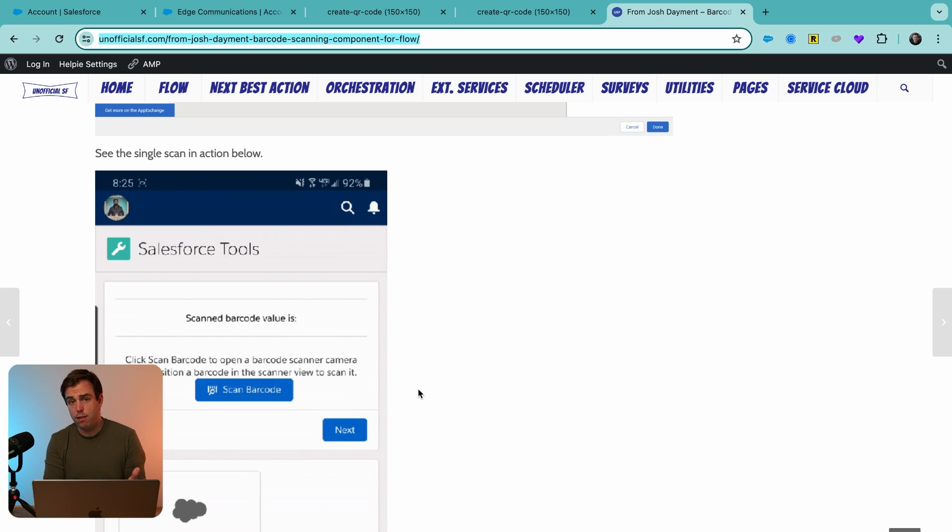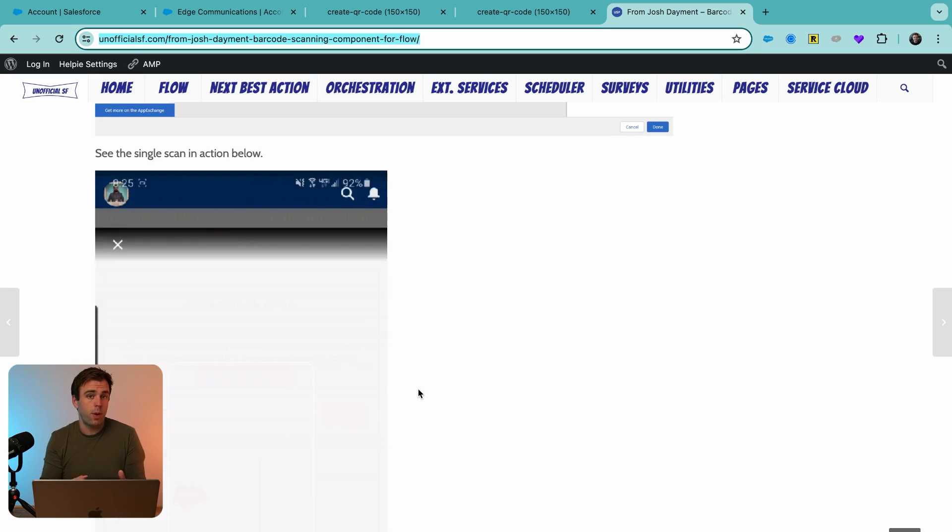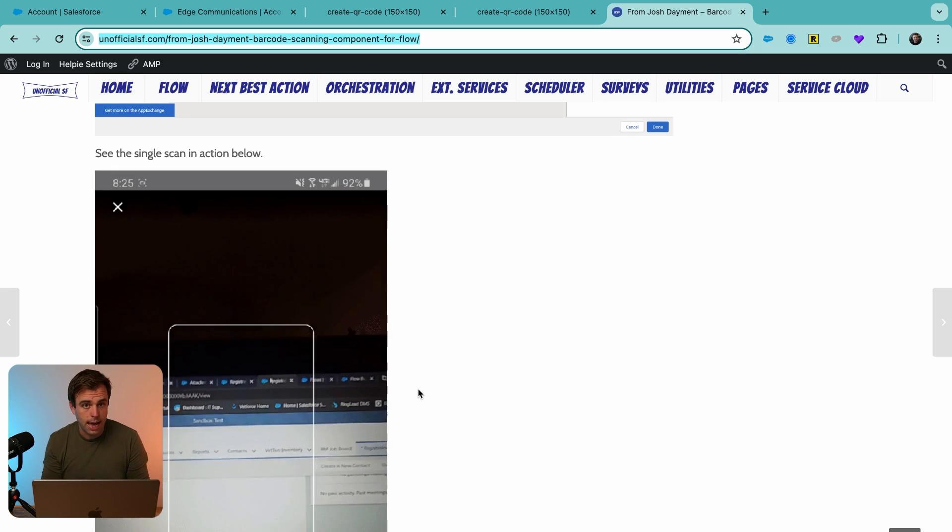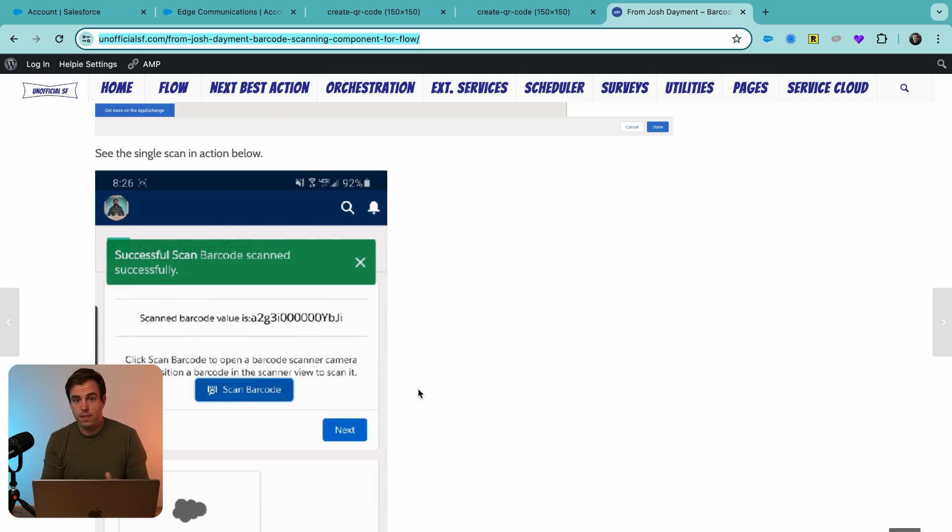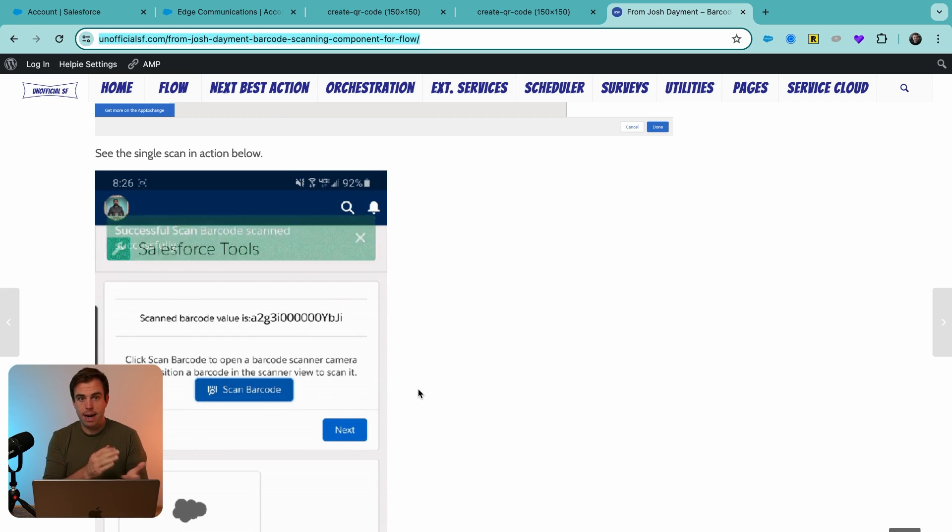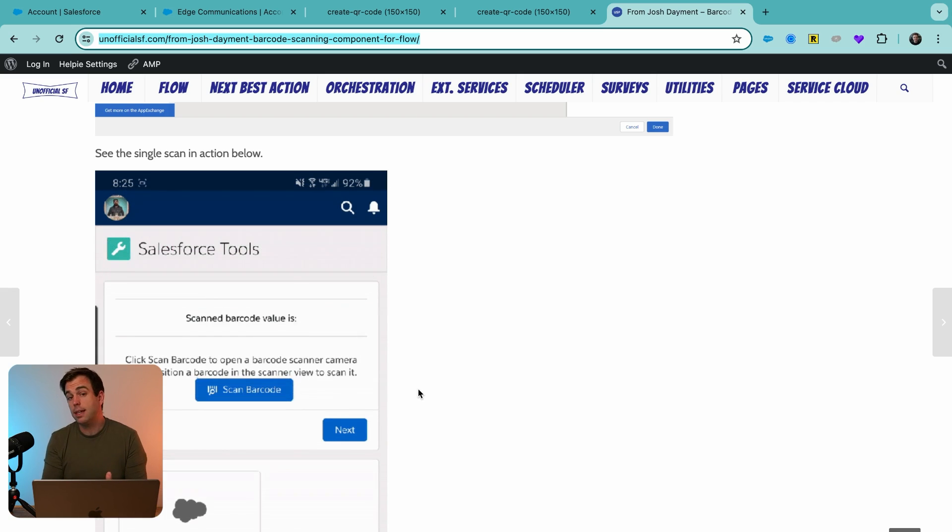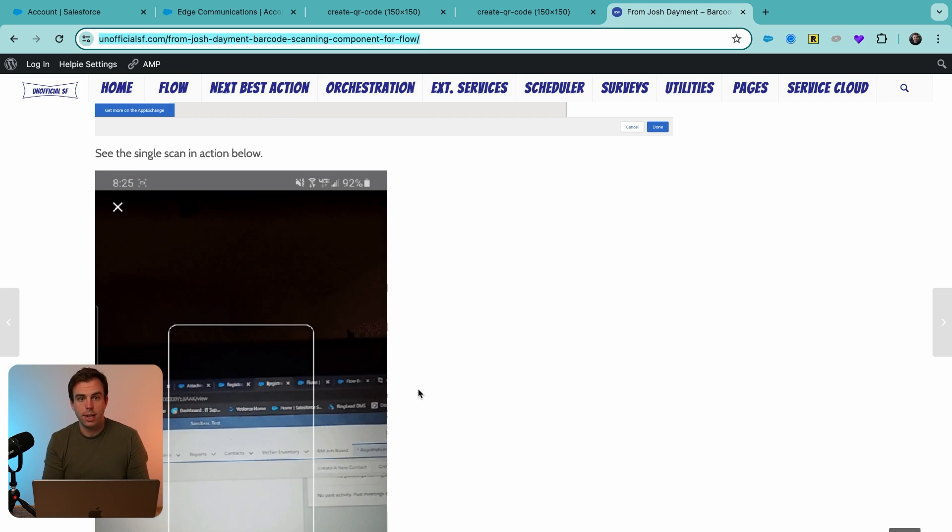And because it's in a flow, we can do whatever we want with the data we get from that QR code. If it's an RMA, we can say automatically move to the next stage. If it is a return, we can have it search for that serial number within our database.